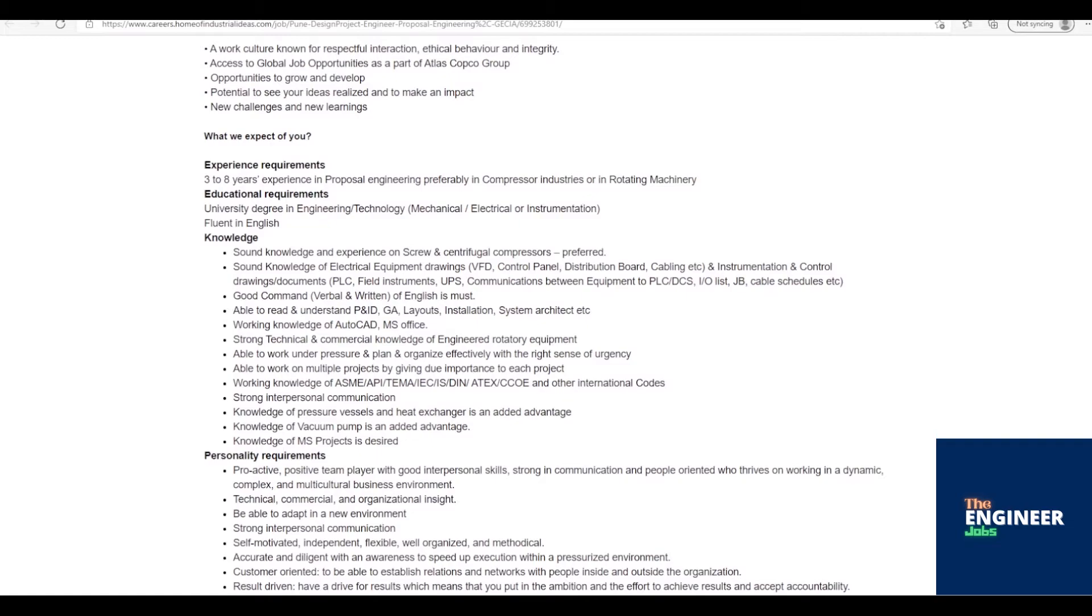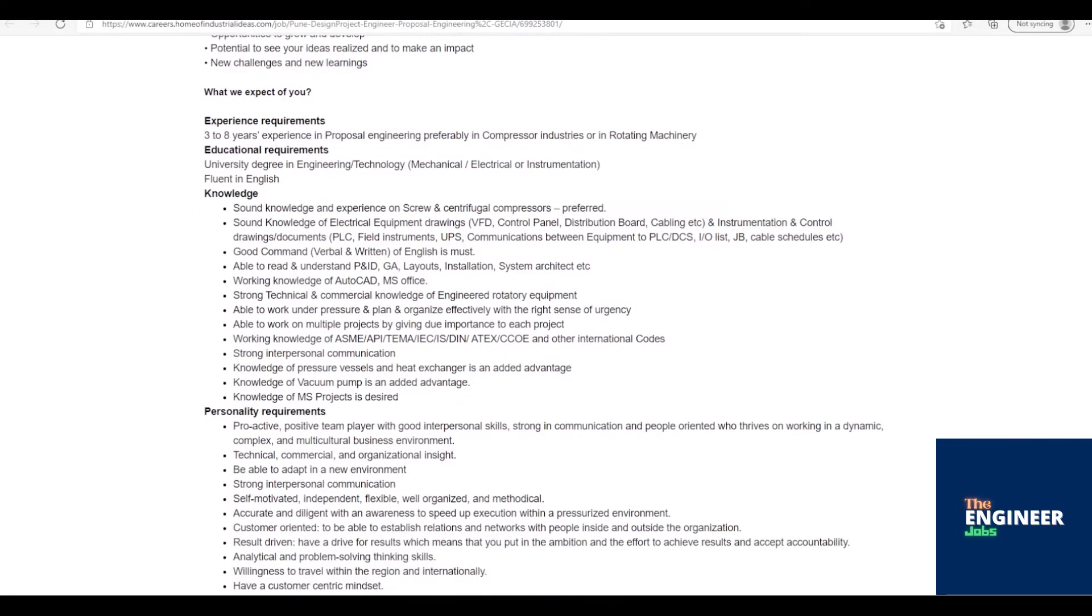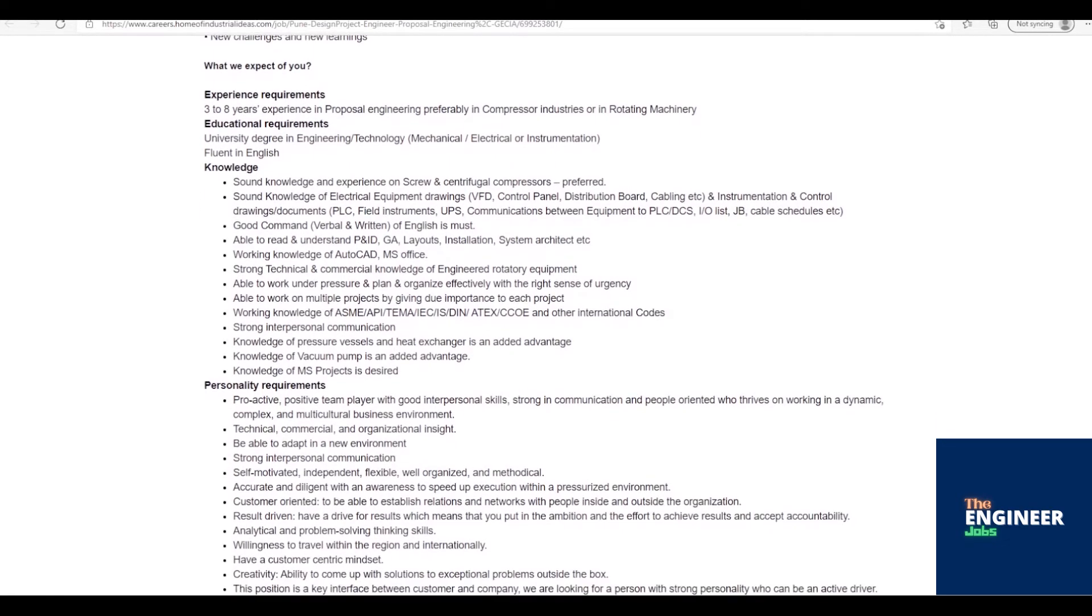Sound knowledge of electrical equipment drawings: VFD, control panel, distribution board, cabling, etc. And instrumentation and control drawings/documents: PLC, field instruments, UPS, communications between equipment to PLC/DCS, IO list, JB, cable schedules, etc. Good command, verbal and written, of English is must.